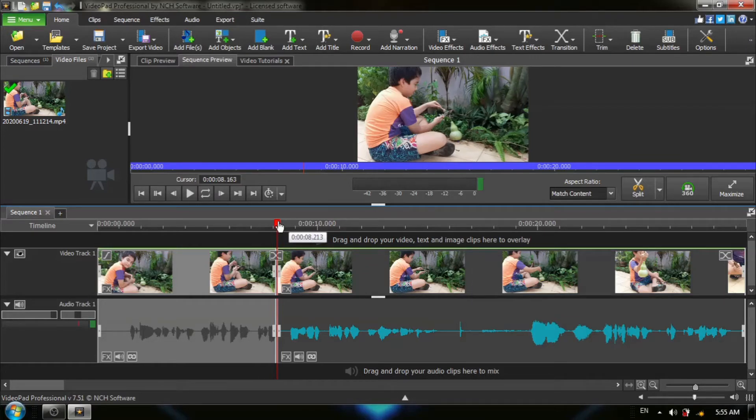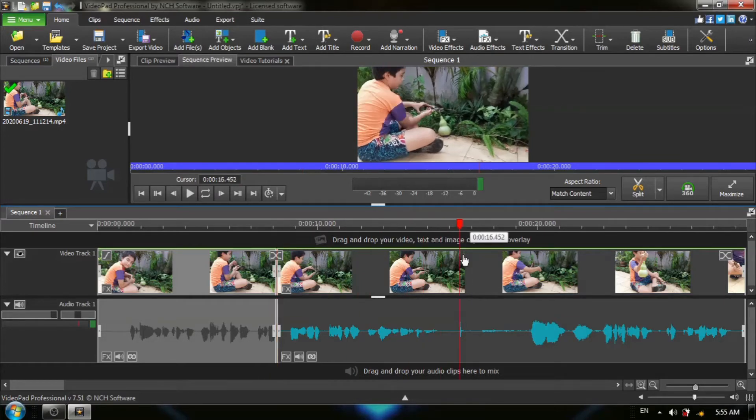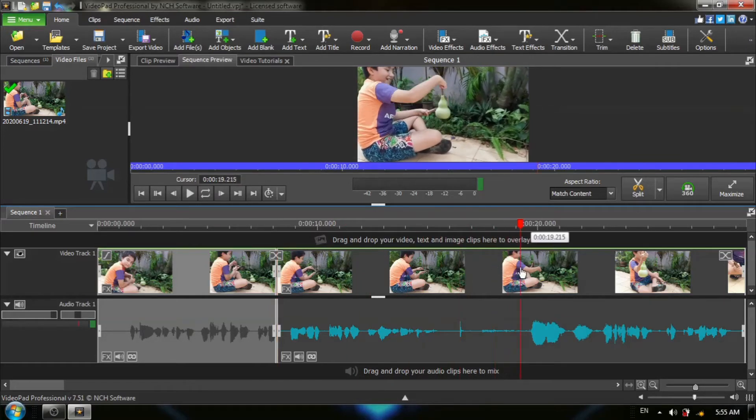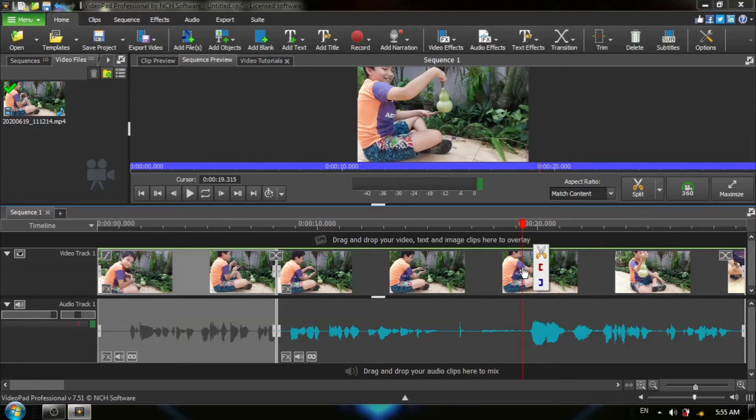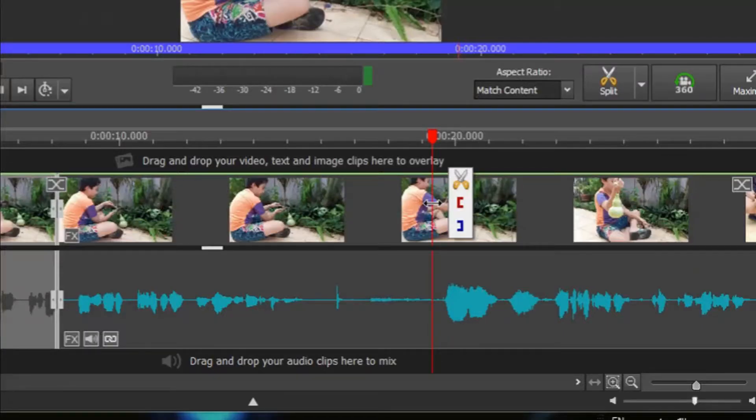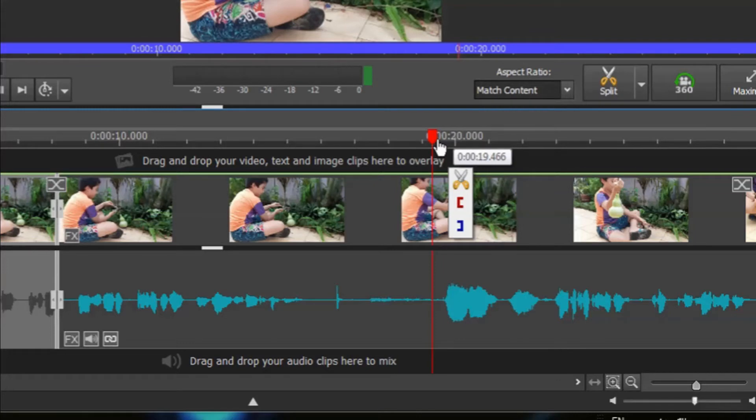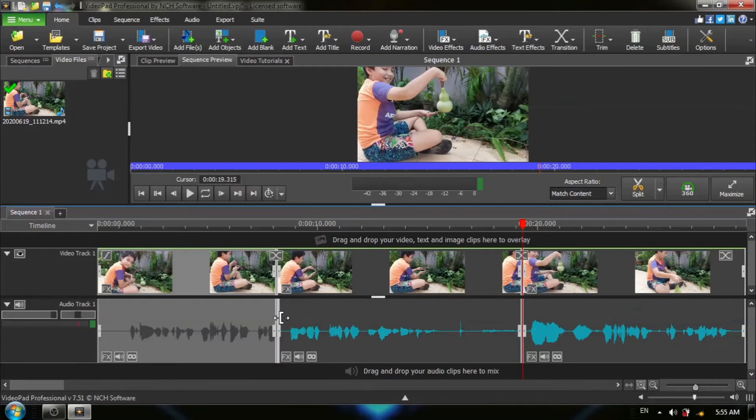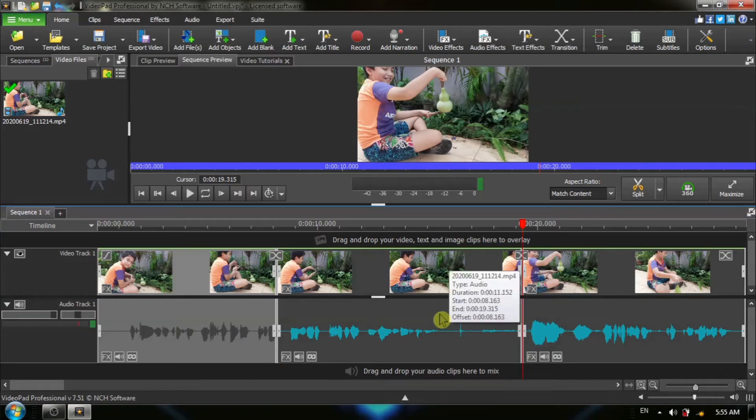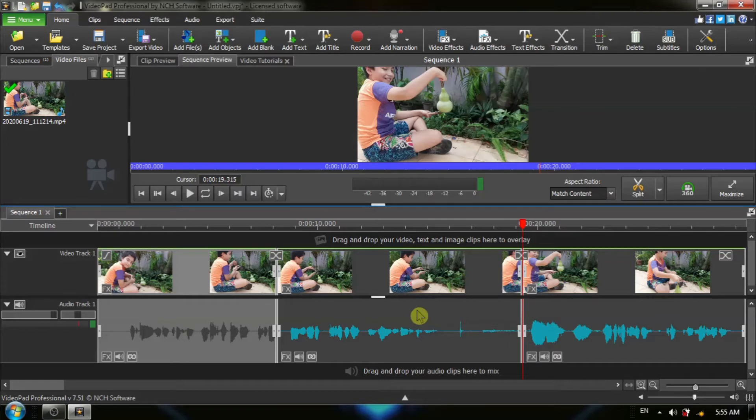We now want to move our red timeline cursor to where we want our narration to end, and I'm going to have it end right about here. Once again, hover your mouse over the red timeline cursor and choose Split All Tracks. We have now created a beginning and end point of the clip that we wish to narrate.